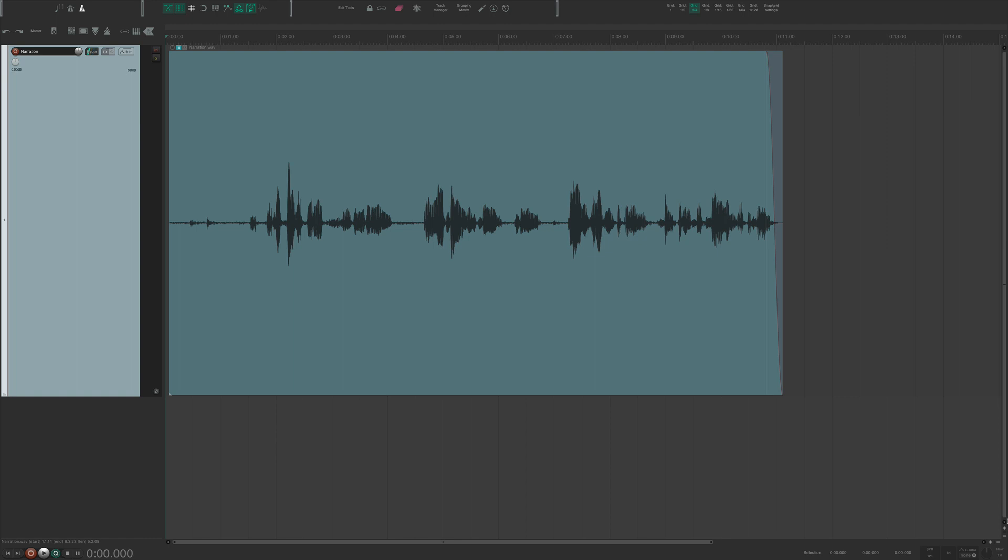So in Reaper, there's a great noise reduction tool called ReaFir. It's simple to operate, and if used carefully, it can greatly improve the sound quality of your audio. So let me show you how it's done.